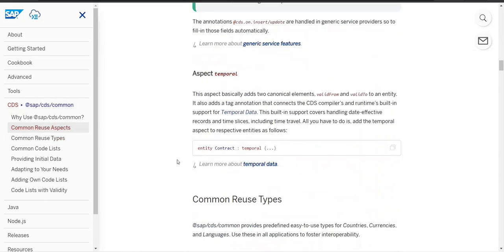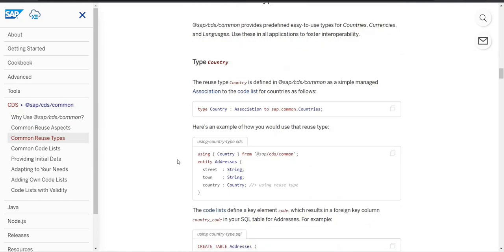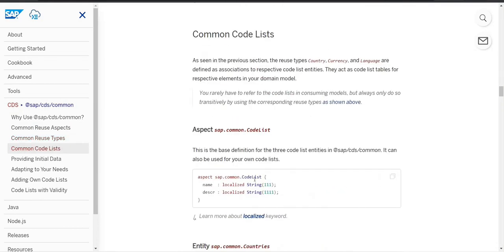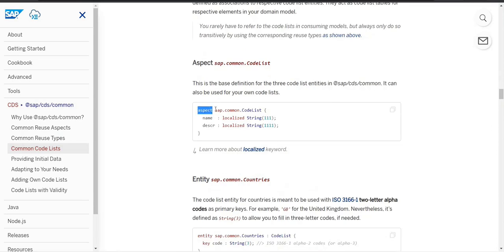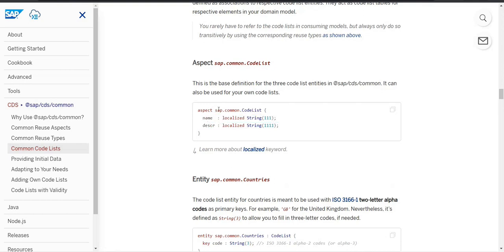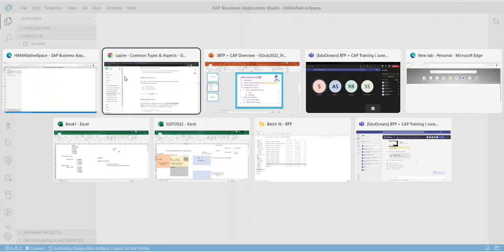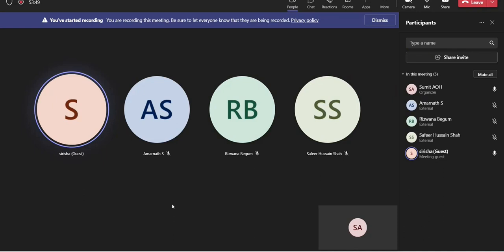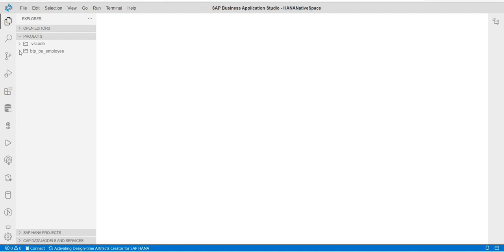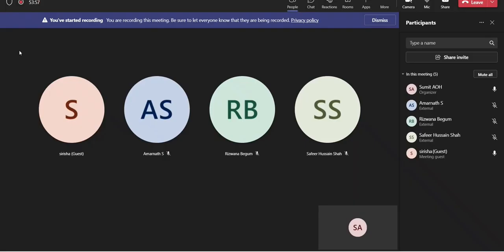To answer how SAP created aspects — there is a keyword called 'aspect'. The moment you write 'aspect' followed by a name, say 'abc', and define your columns, that becomes an aspect. Whatever name you give, you can use it in your entity — it's like an append structure. A participant clarifies: if we create our own aspect, it would be local to us and not usable in another service. That's correct — it would be local.